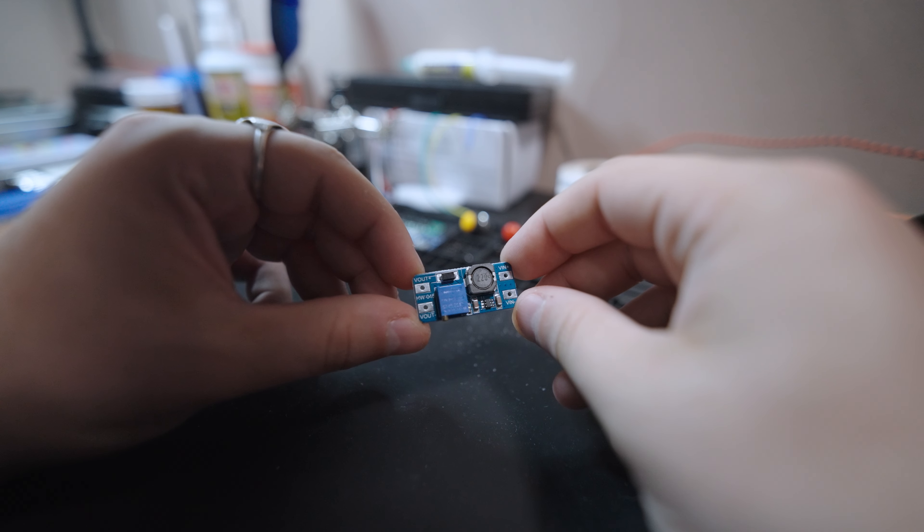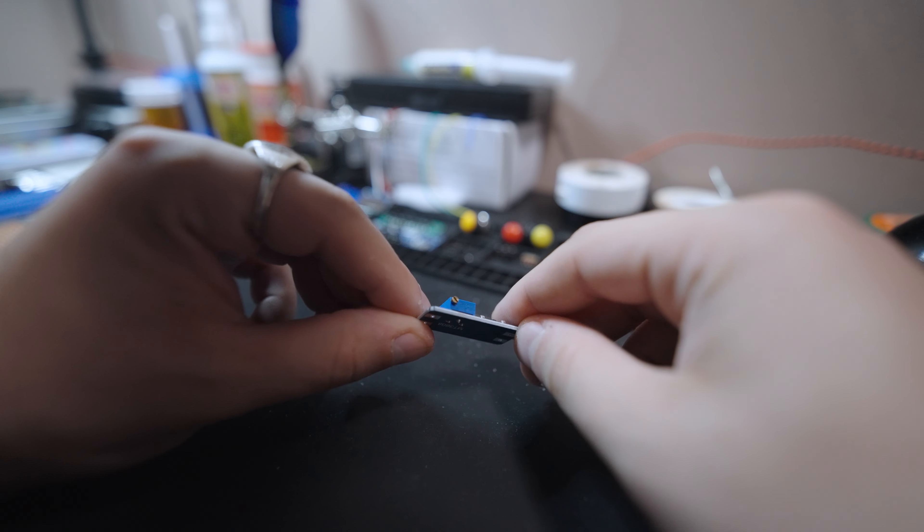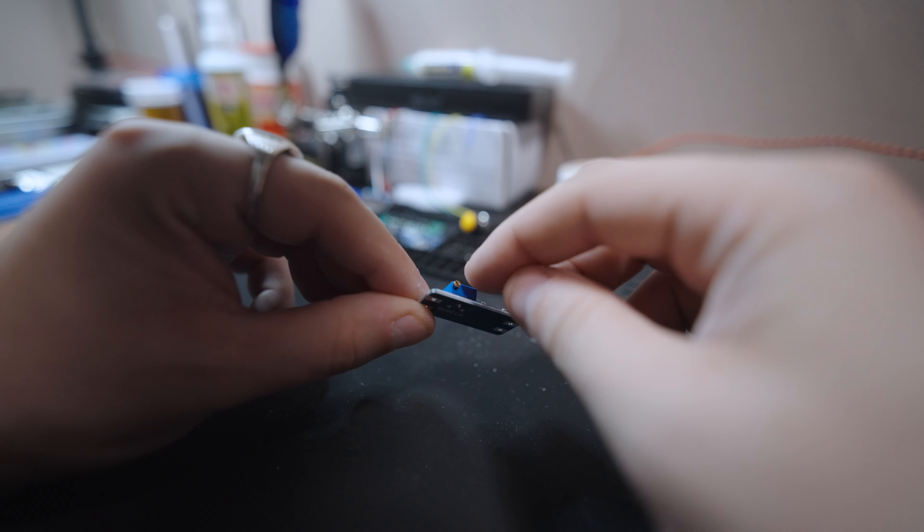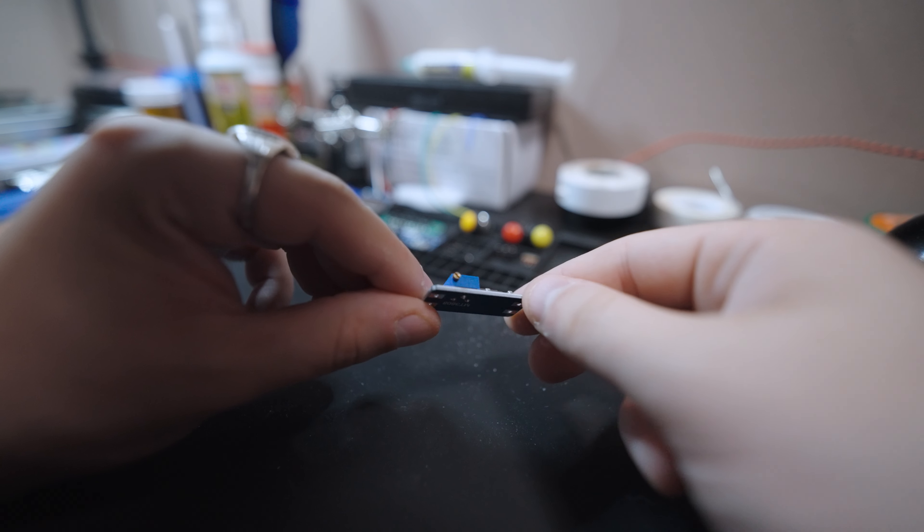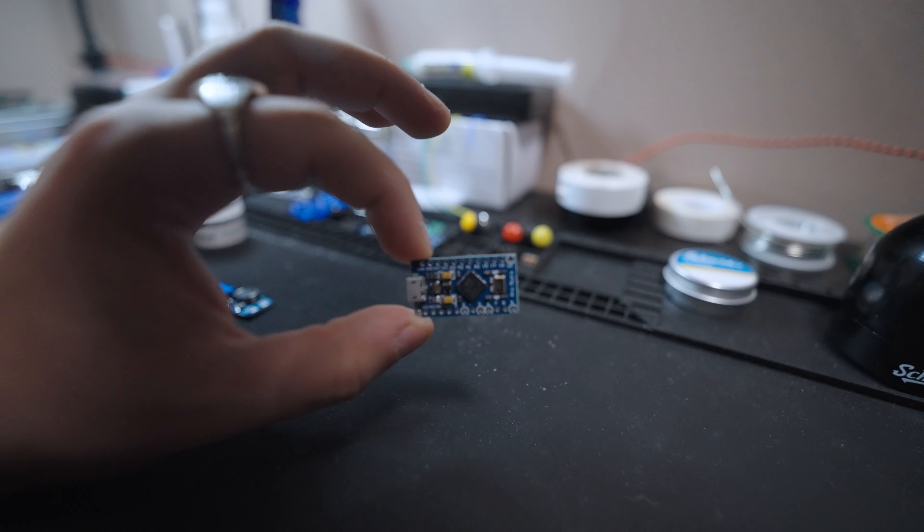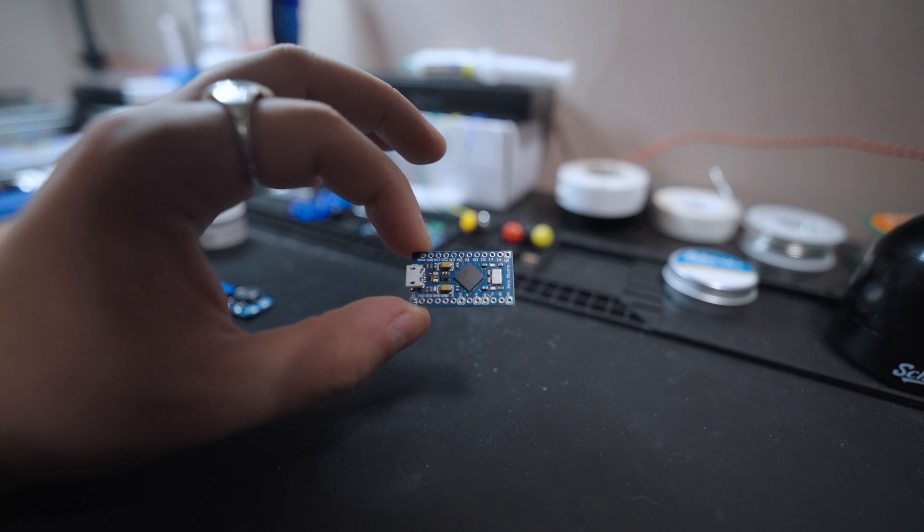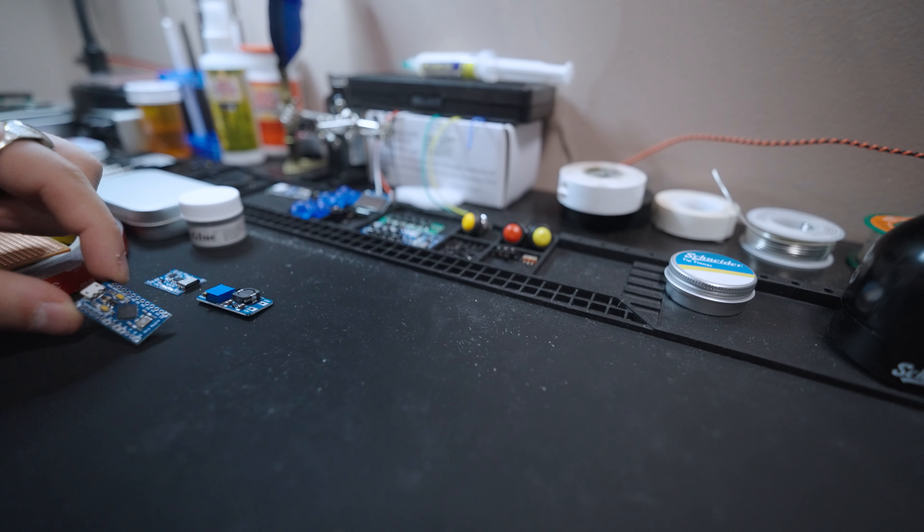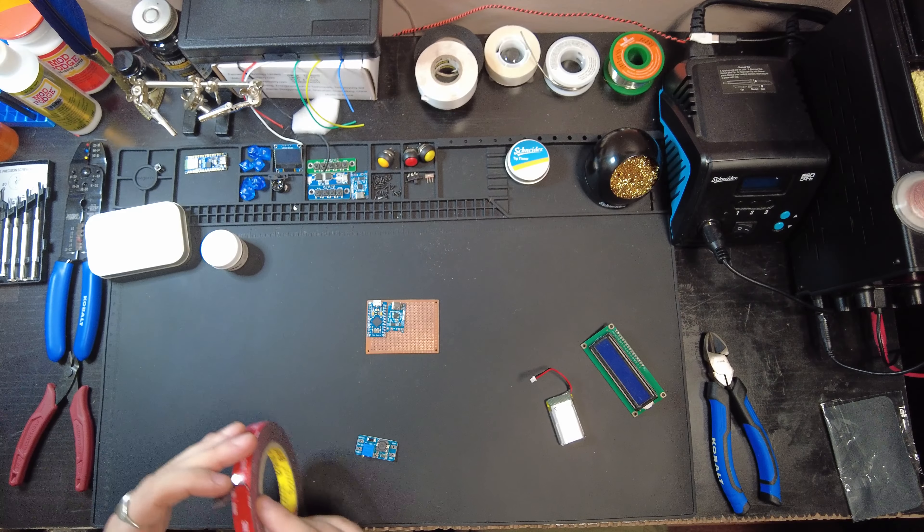Our battery outputs 3.7 volts, and we need at least 5 volts, so this is our boost converter, the MT3608. And finally, the brain of our project, the Hi-Let-Go Pro Micro. So let's start getting this assembled.